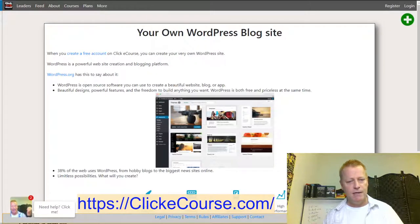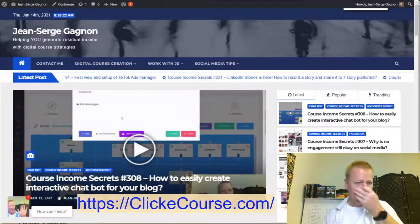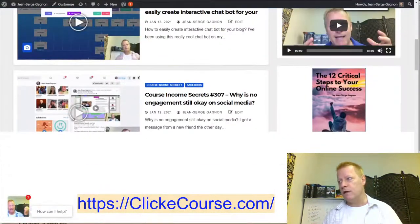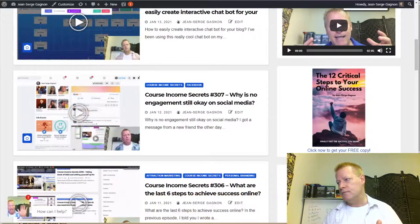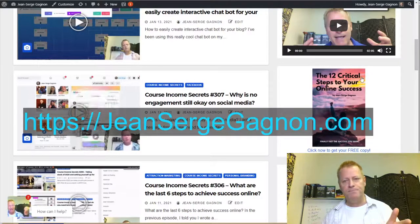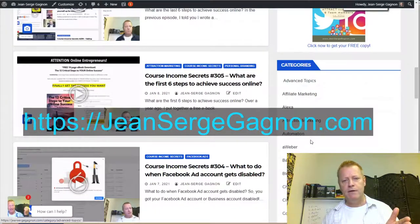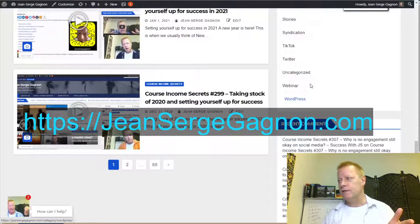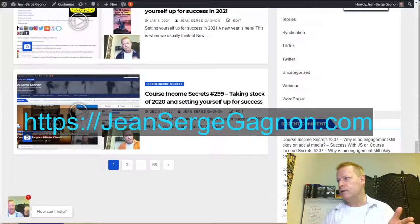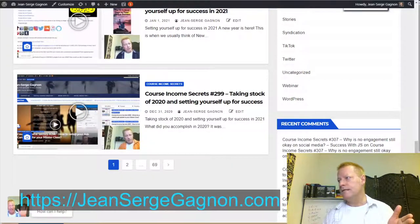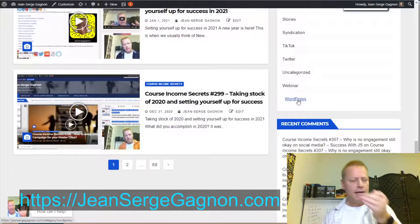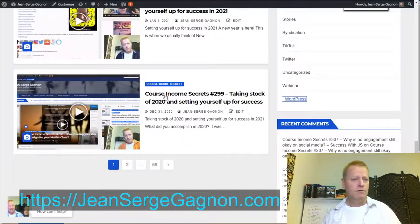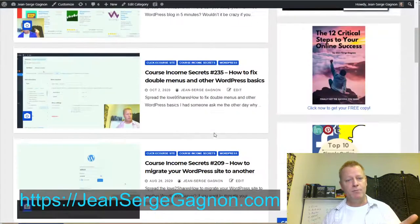If you go to my blog at jeansergetgagnon.com, on the right-hand side you'll see categories. There are lots of blog posts on WordPress — just click on 'WordPress' in the categories. That'll give you all the blog posts around setting up WordPress, many of which cover setting it up on ClickEcourse.